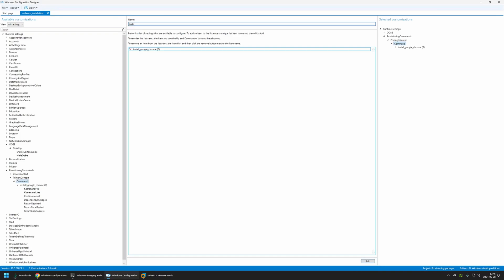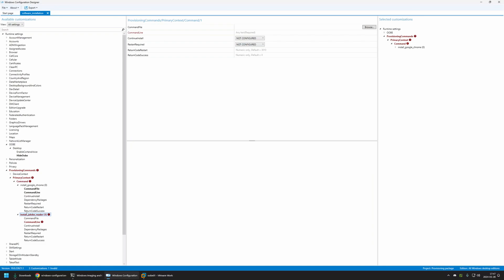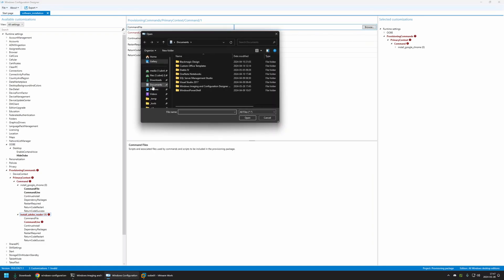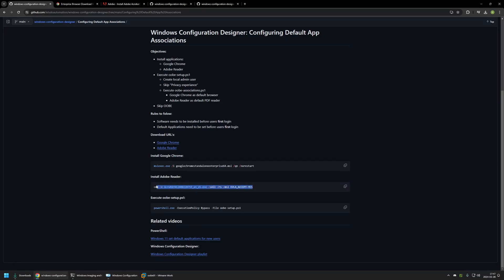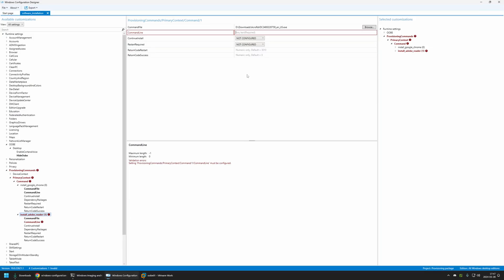Now let's create another command for installing Adobe Reader. I will name it 'install Adobe Reader', click Add, select the command, provide the installation file, and then the installation command. If you're trying to make the same package, make sure that your executable name matches the executable name in the command, because Adobe Reader has the version number in the file name, so it will change over time. Let's click the button here to copy the line, go back to the provisioning package, and insert it here. That's it for the software installation.